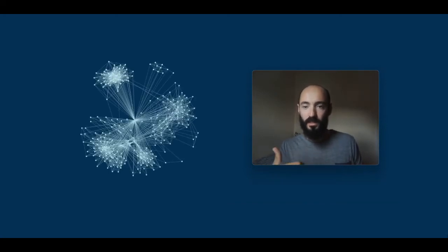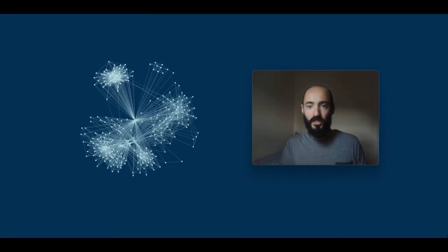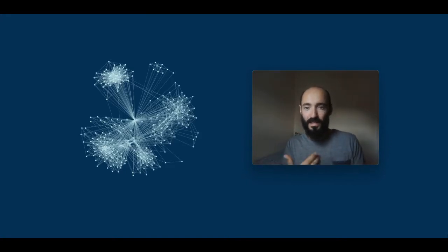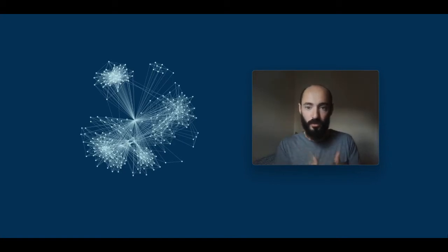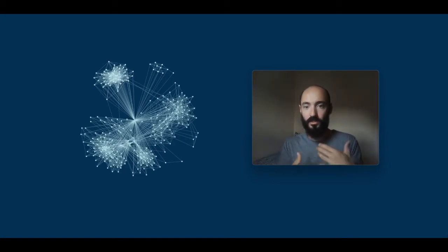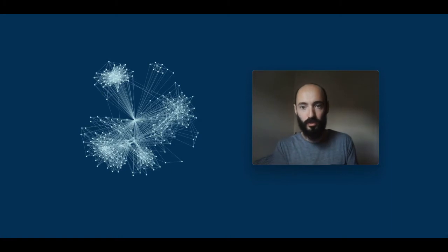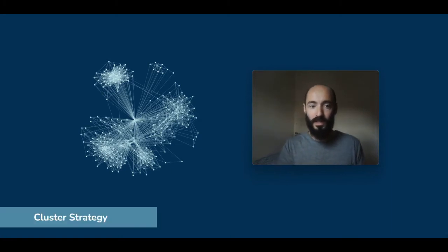So what we're doing is looking at this concept of cluster strategy or cluster excellence. And that in essence is creating a network, a community-driven approach for growing the industry, collaborating and creating commercial growth and benefit.